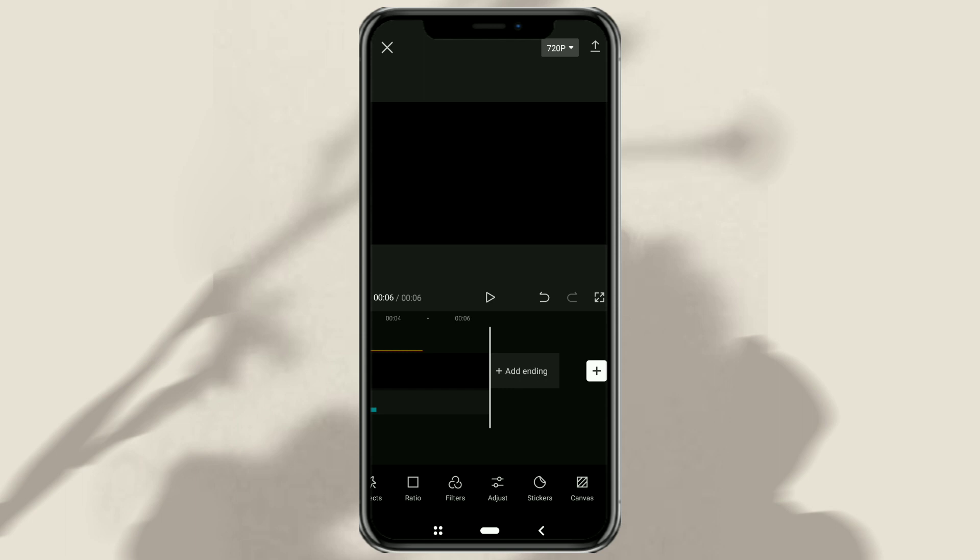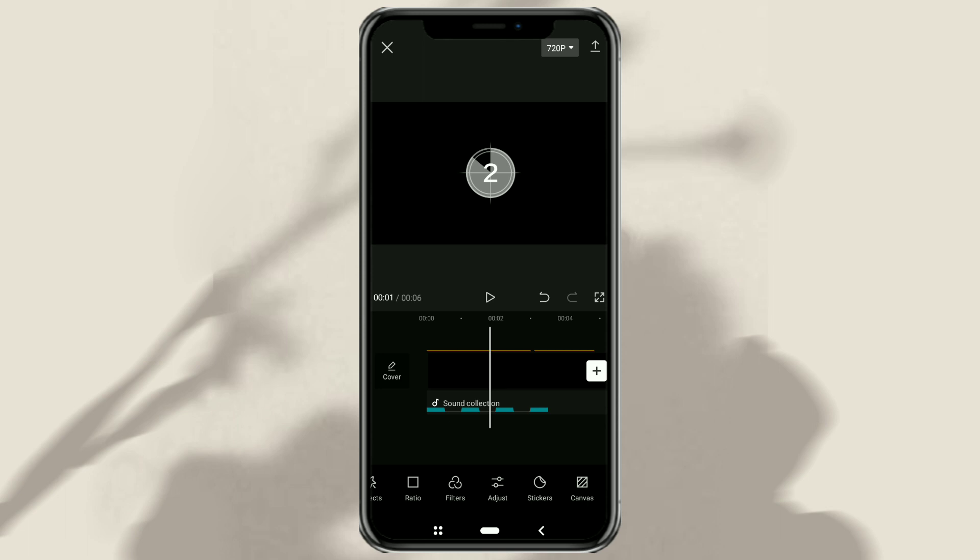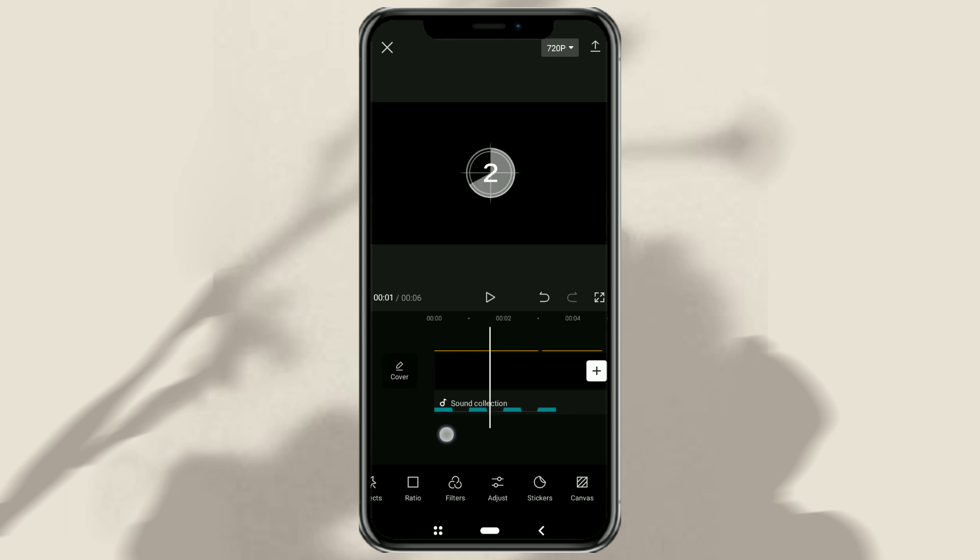That's how to make a countdown timer using the CapCut app. It's easy, right? Hopefully this video is useful, thank you for watching and see you in the next video.